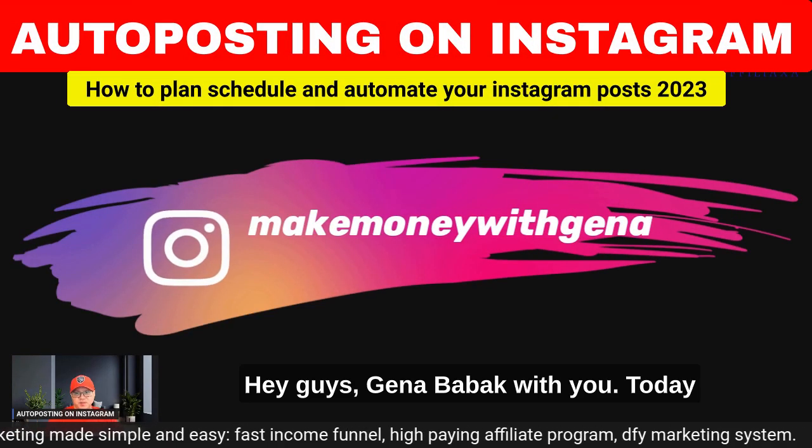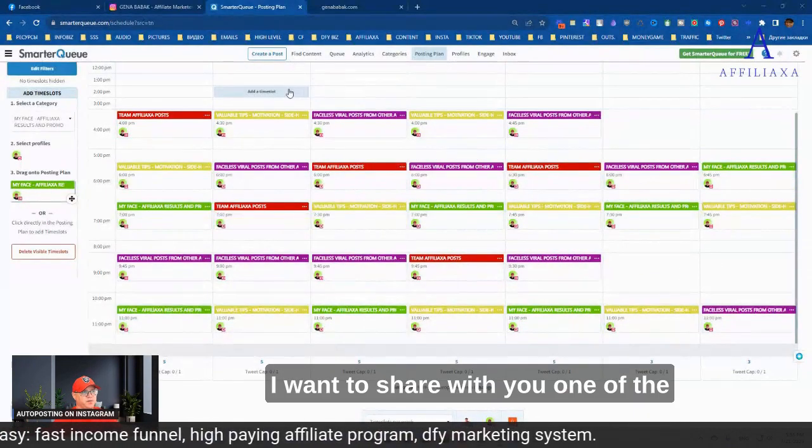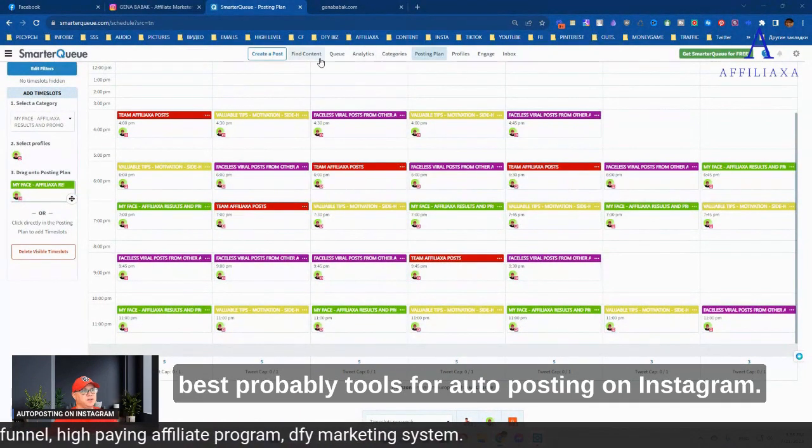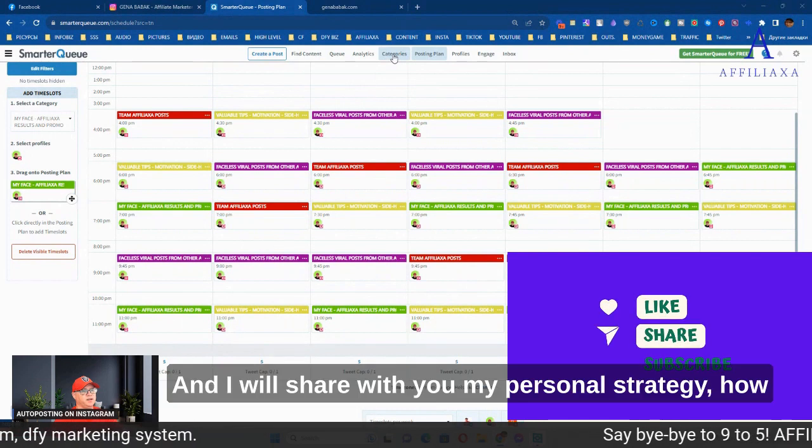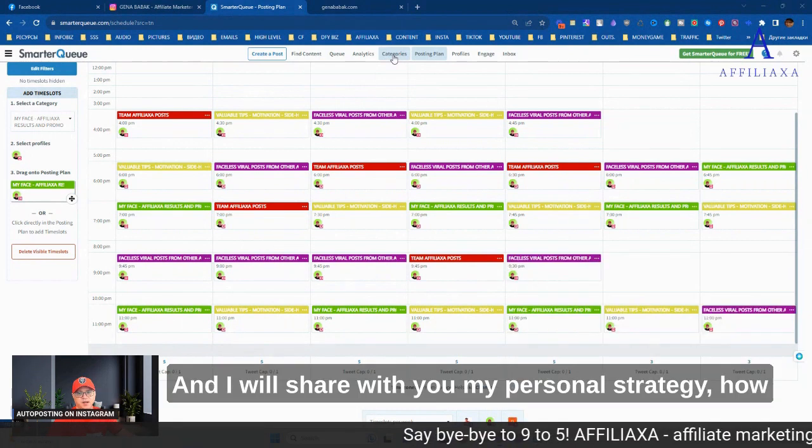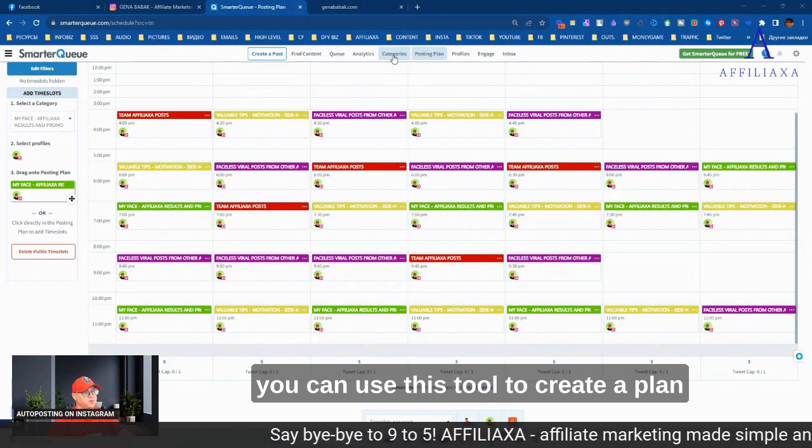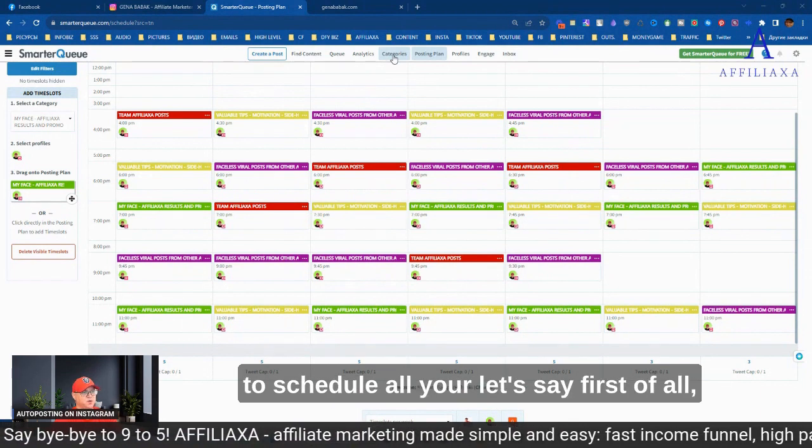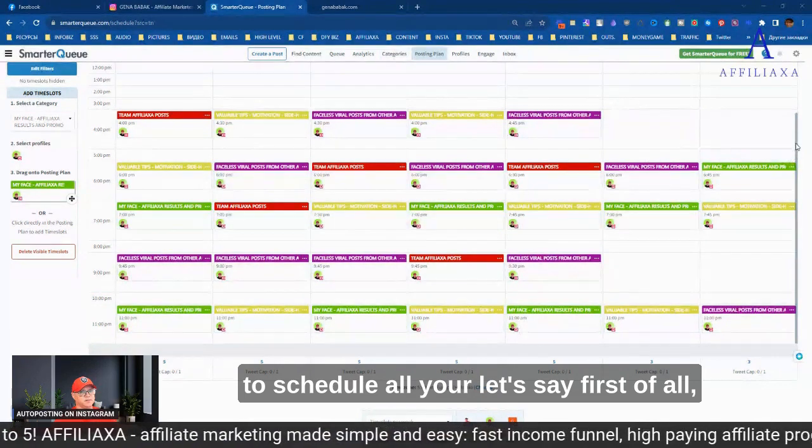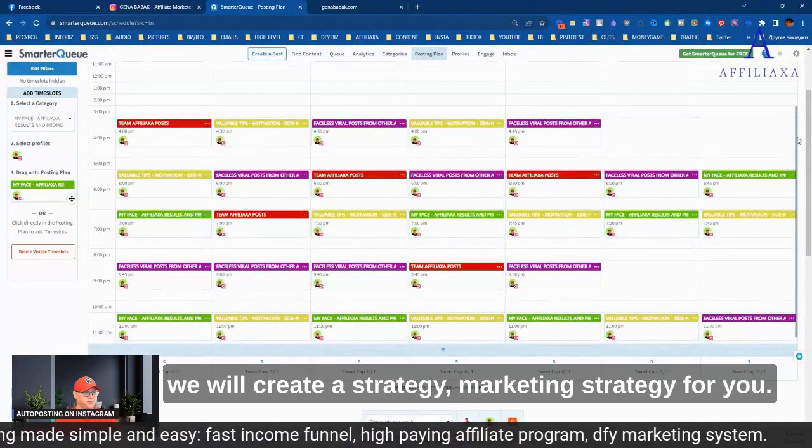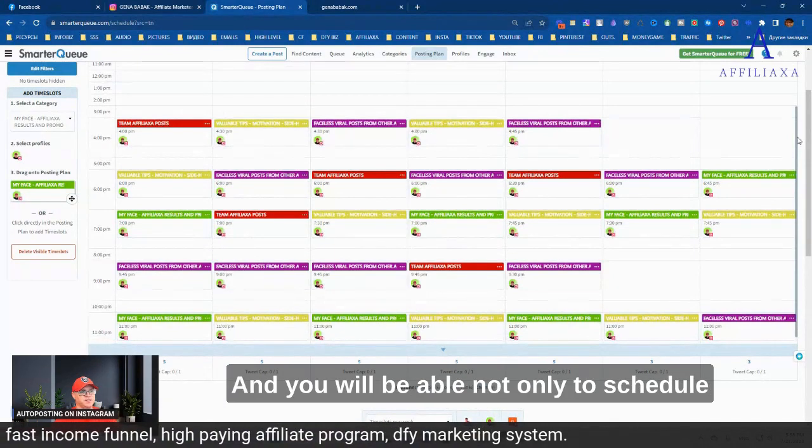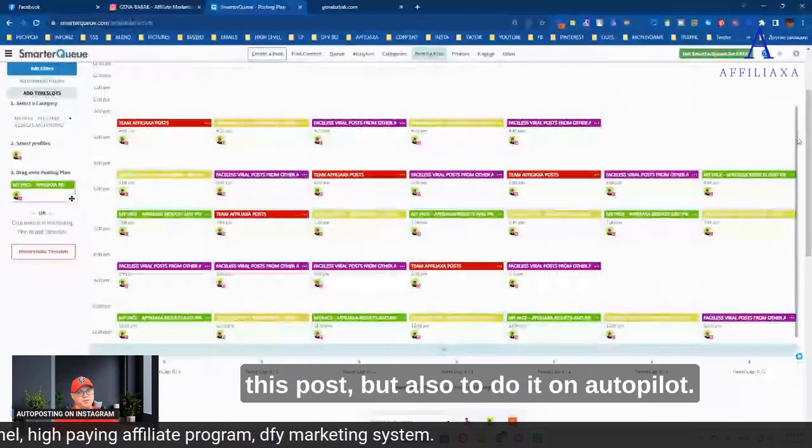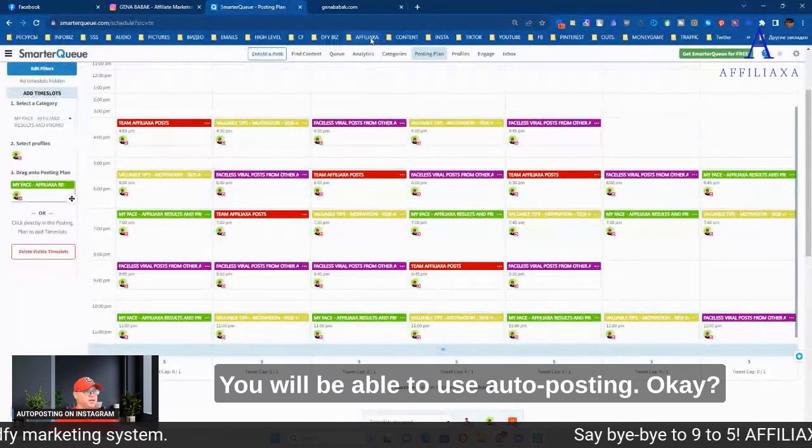Hey guys, Gina Babak with you. Today I want to share with you one of the best tools for auto-posting on Instagram. I will share my personal strategy, how you can use this tool to create a plan to schedule all your posts. We will create a marketing strategy for you, and you will be able not only to schedule these posts, but also to do it on autopilot. You will be able to use auto-posting.